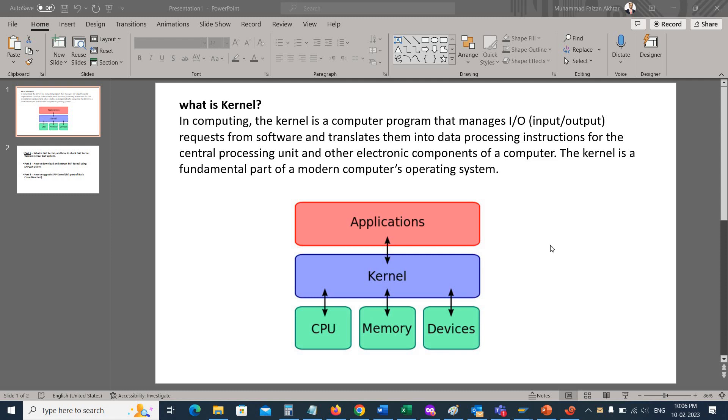Hello and welcome to another video. My name is Muhammad Faizan and today we will see what is SAP kernel and how to check the SAP kernel versions. SAP kernel is a program or central program that works as an intermediary or interface between SAP application and the operating system.